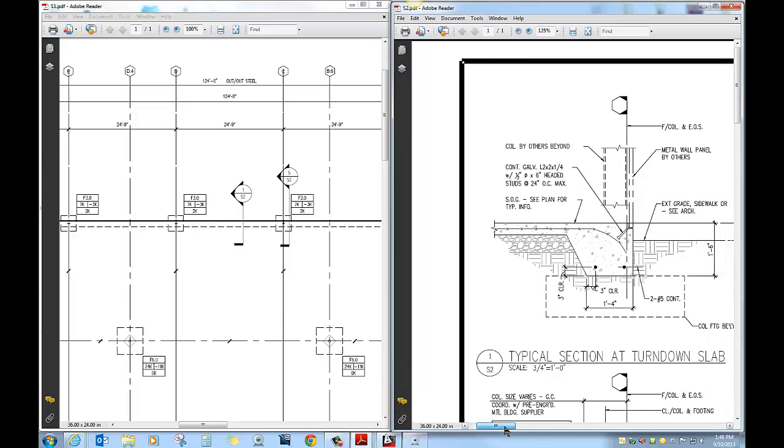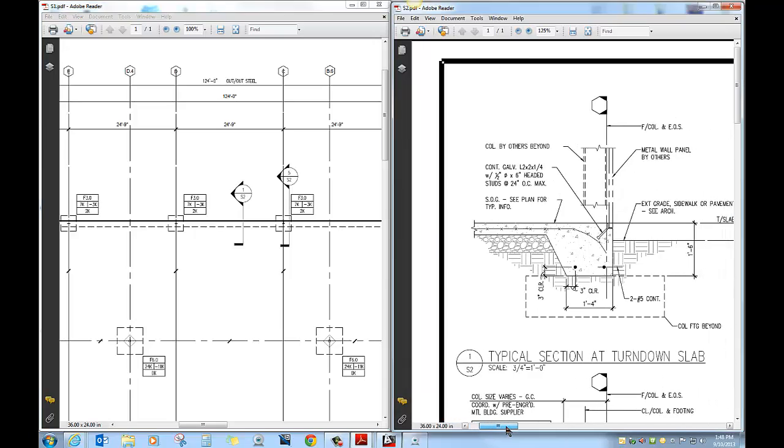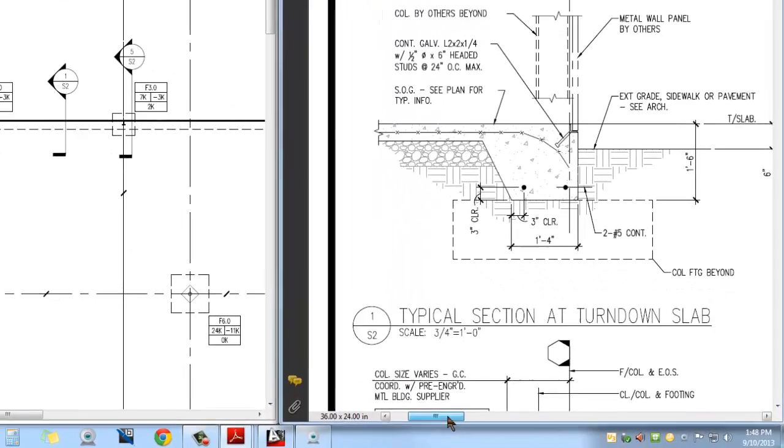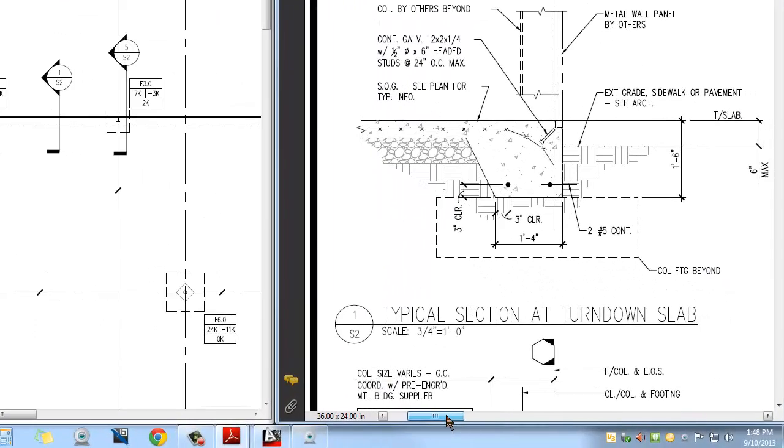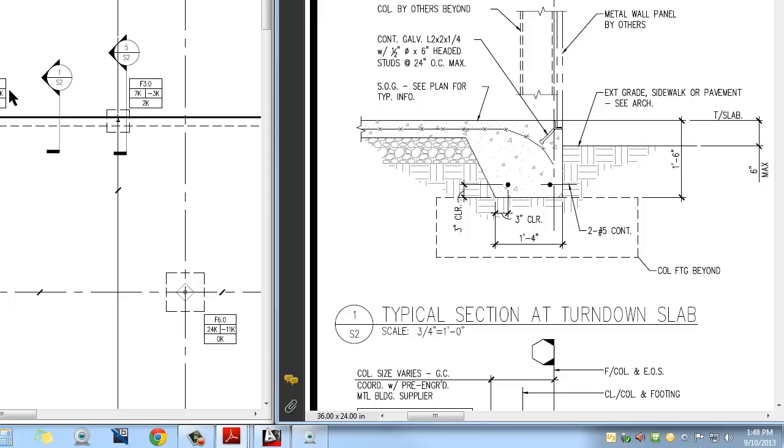What you have here is detail number one on sheet S2. We're cutting through it, we're looking from right to left, so this very dark line I told you was the edge of the slab. That represents this right here, the edge of the slab where the dirt backs up against it.